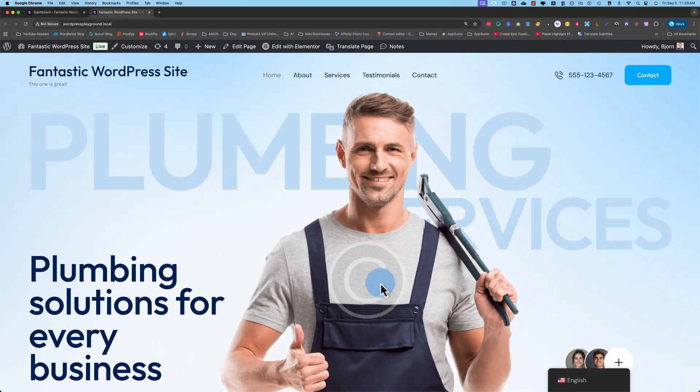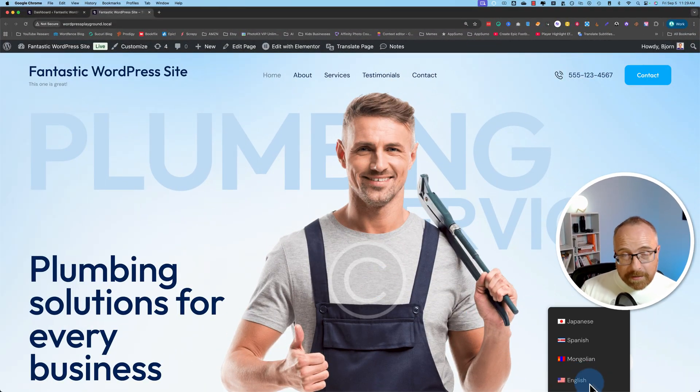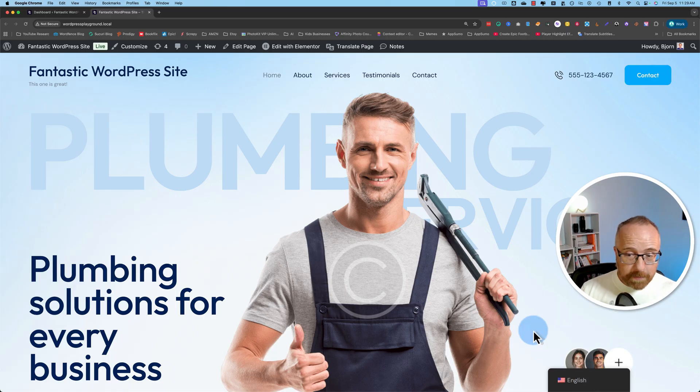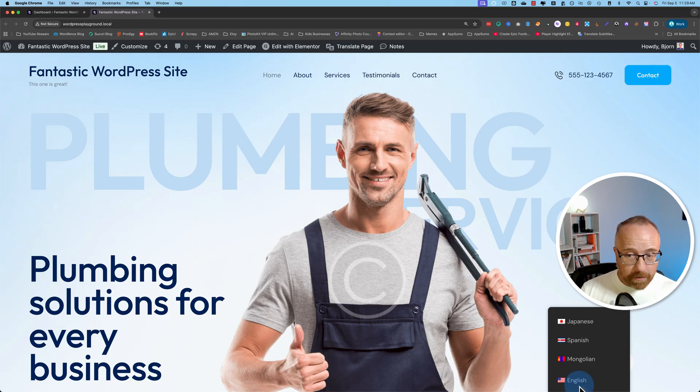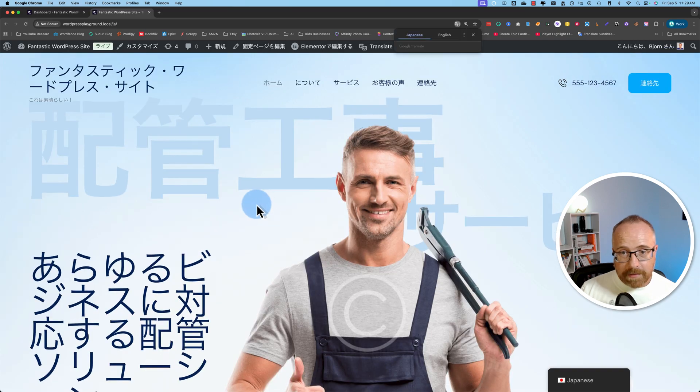Here's an example of the old language switcher. There's lots of different settings, so it might look completely different on your site, but it's still one of the old ones. Basically, you hover over it, it's somewhere on your page, and you pick a different language, and the website is then switched to that language.